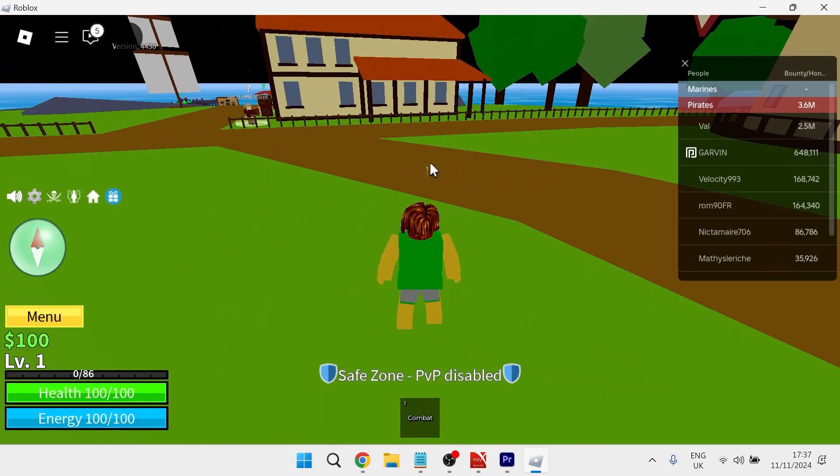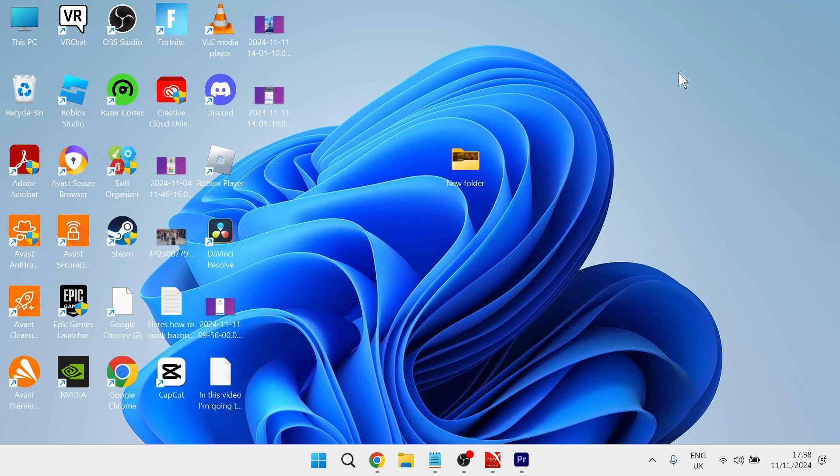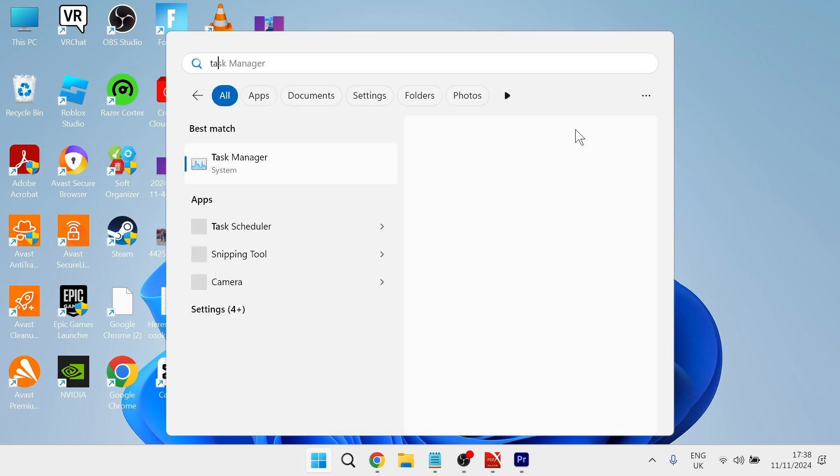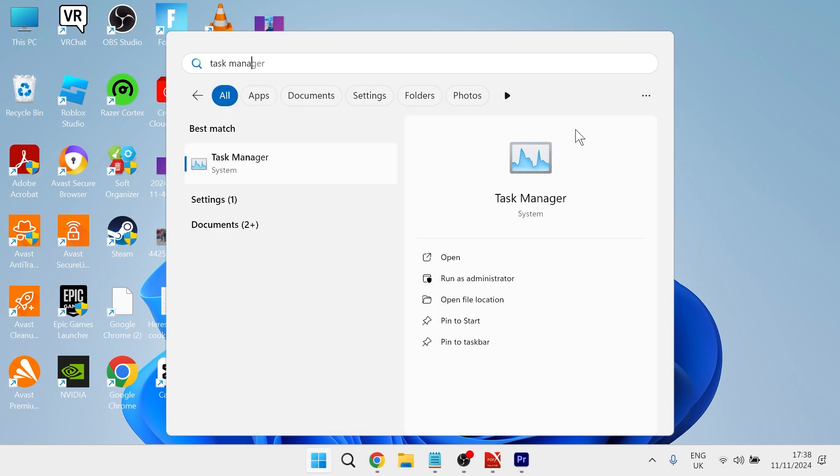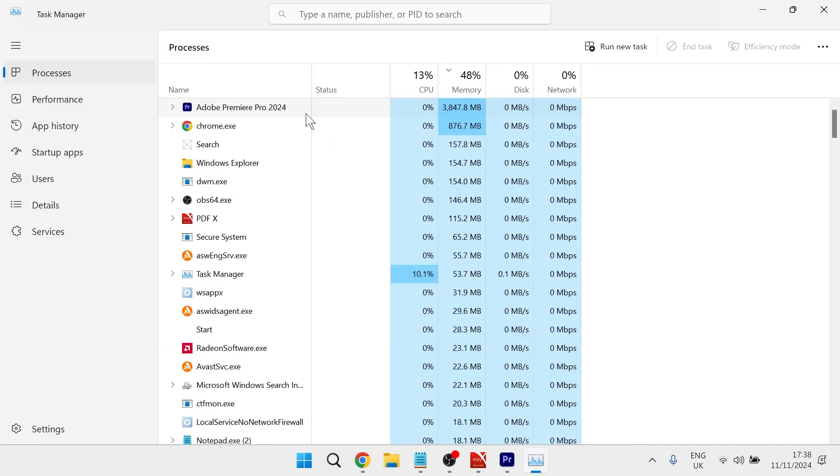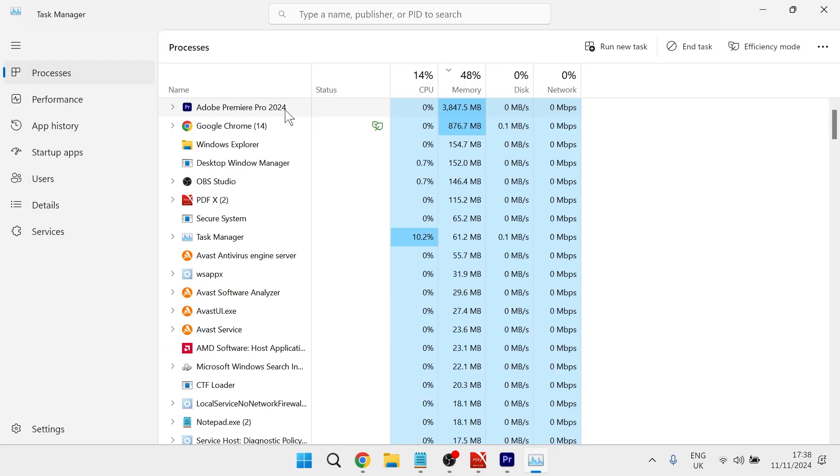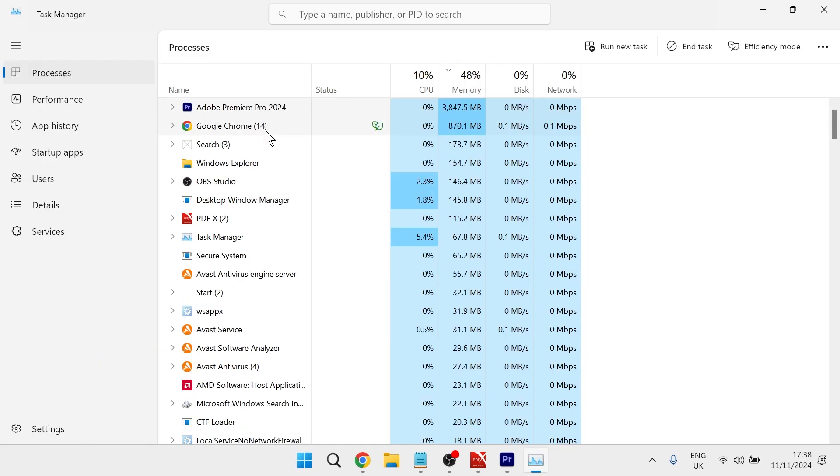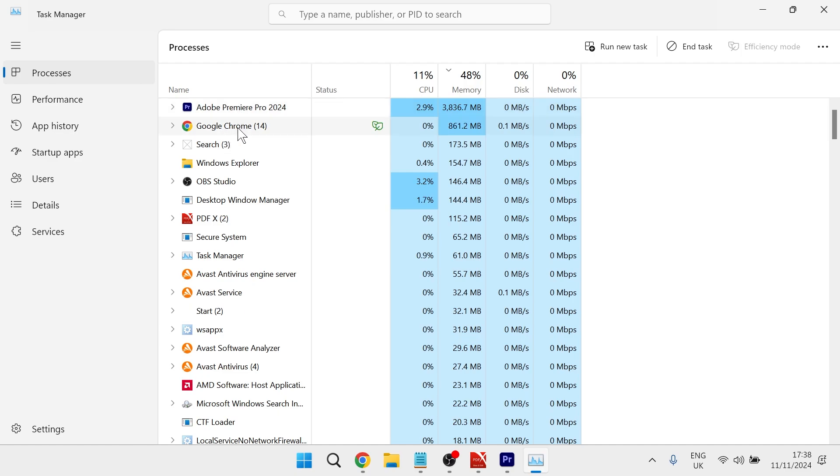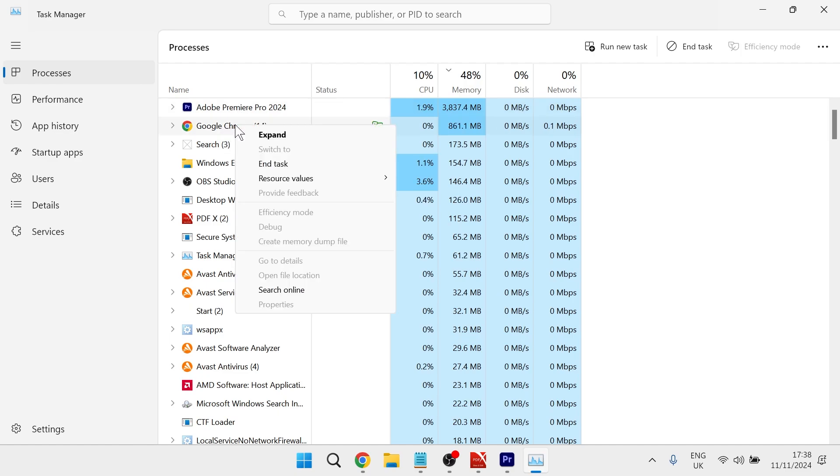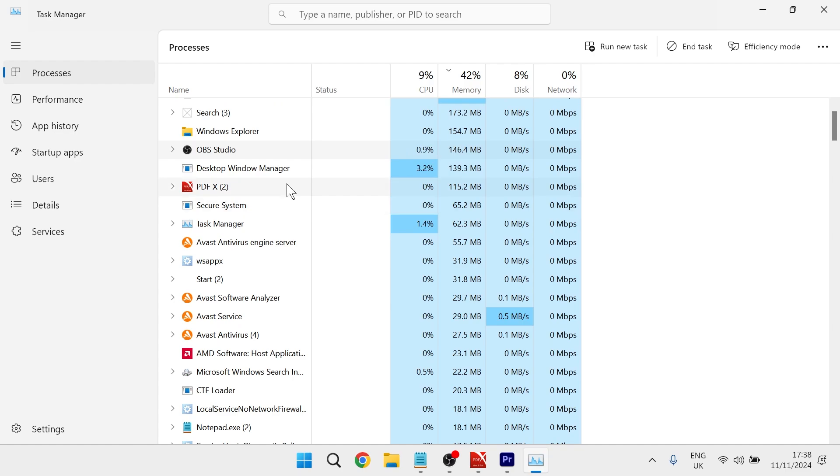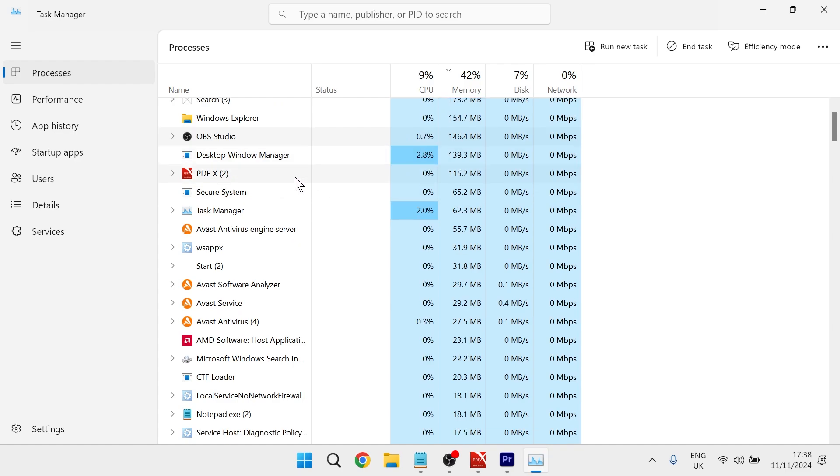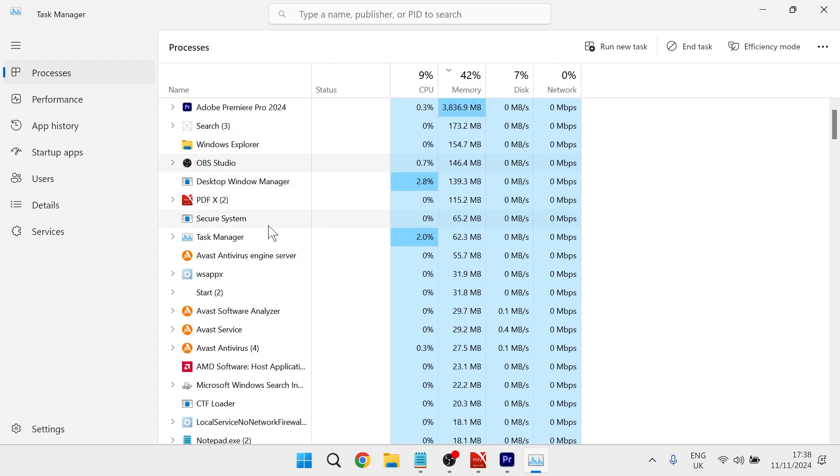Once you've adjusted the settings in Roblox you can close out of the application and the next thing we're going to do is head over to the start menu and search for task manager. Click on the task manager window and close down any background applications that may be running on your computer. Anything like internet browsers, for example Google Chrome, you can close down. Just basically anything that you're not currently using you want to make sure it's closed down.